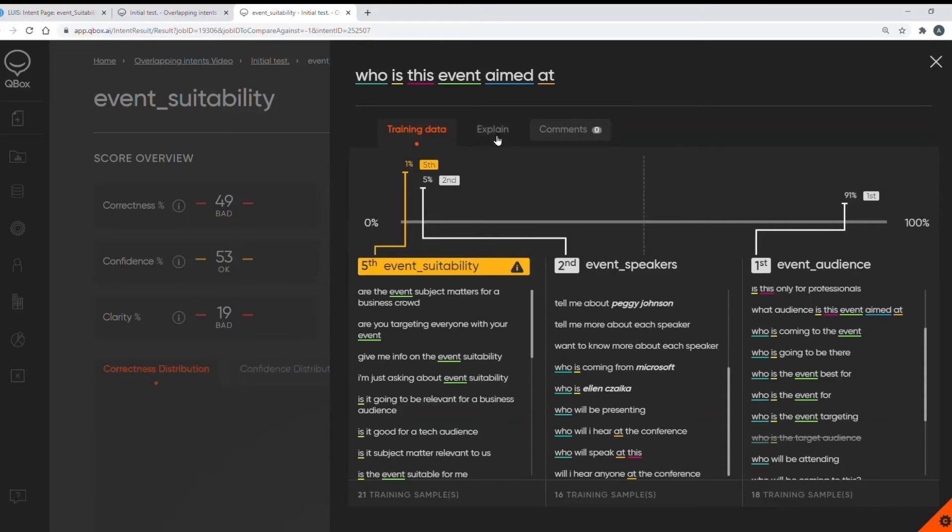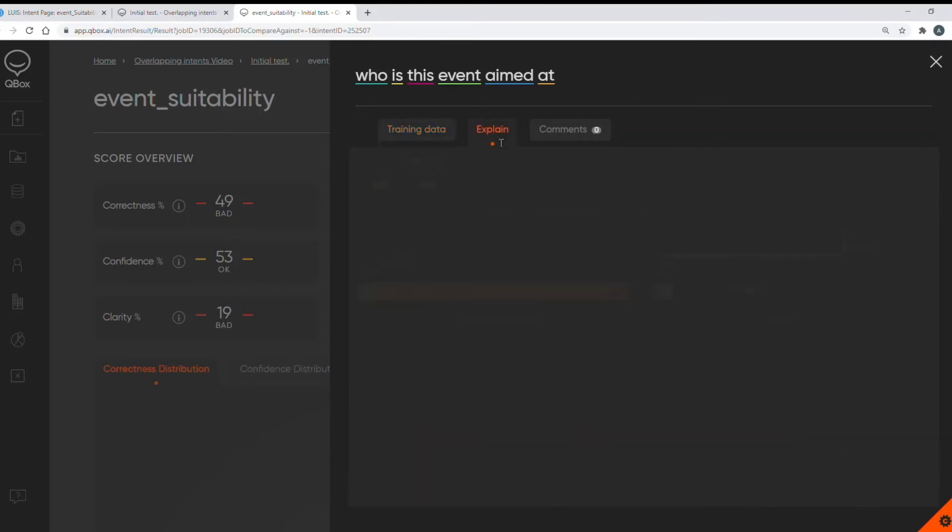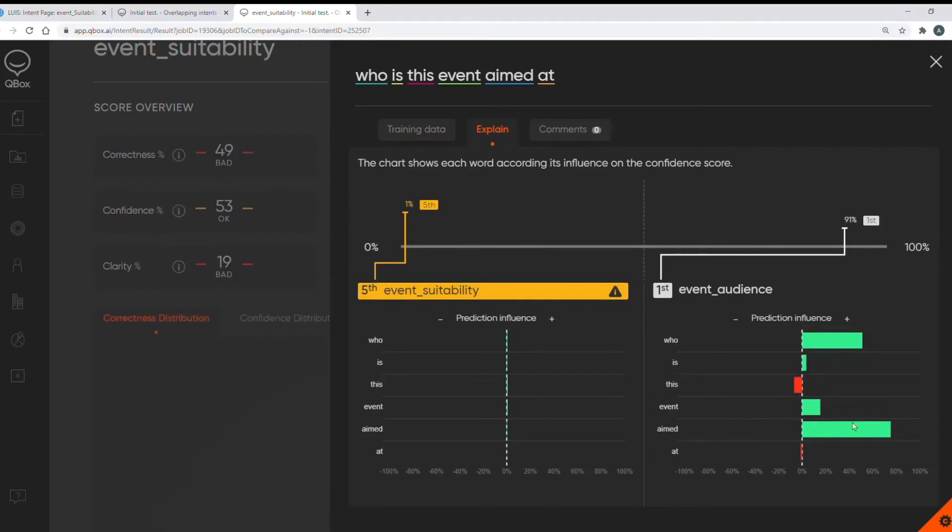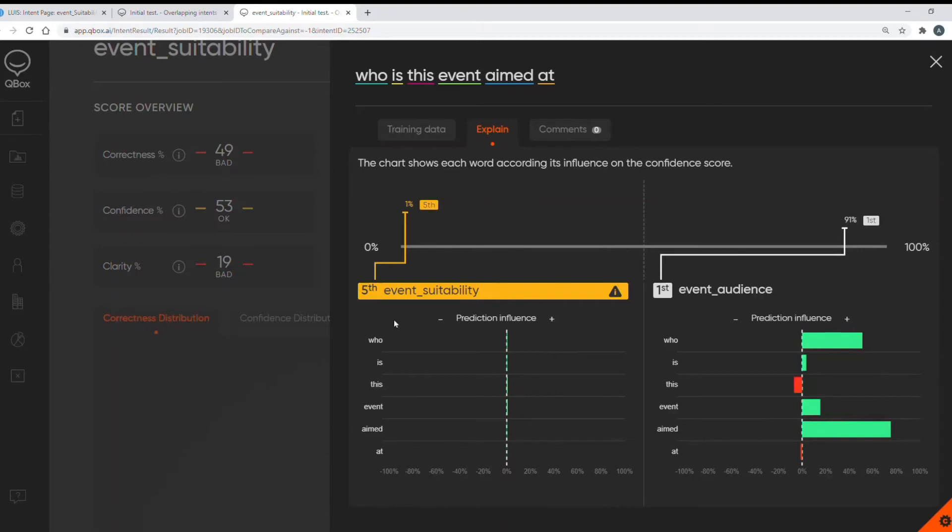So let's go on to that. Now this chart shows each word according to its influence on the prediction and we can see the biggest influences to return the incorrect intent for my event suitability intent.